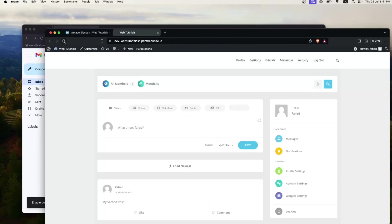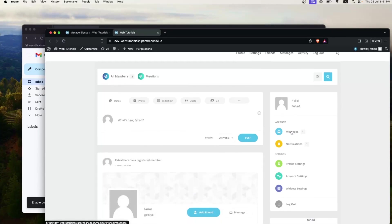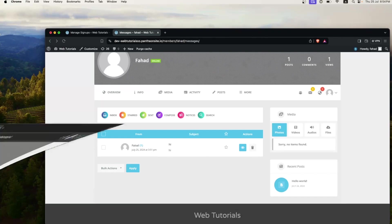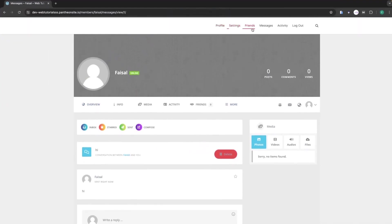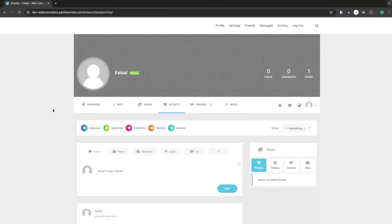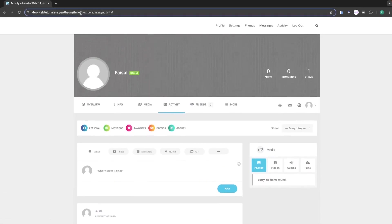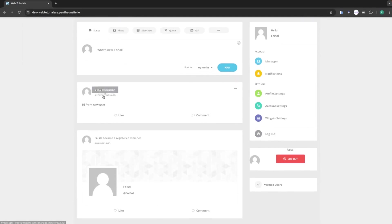Now I'll go back to my other browser and refresh the page. I can see the message notification. Clicking on it shows the message received from the new user. Going back to the new account in Chrome, I'll send a friend request and then go to Activity to create a new post. You can see the activity and post are now visible on the main URL.